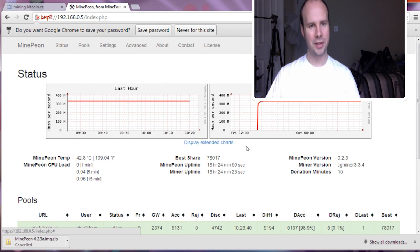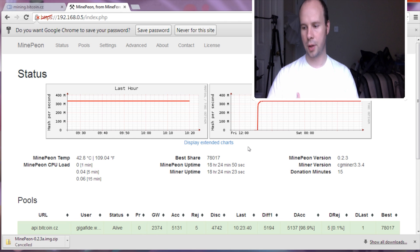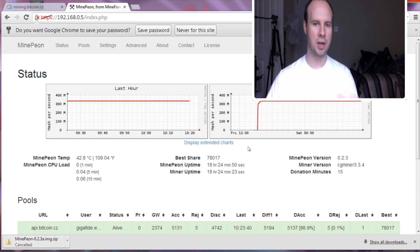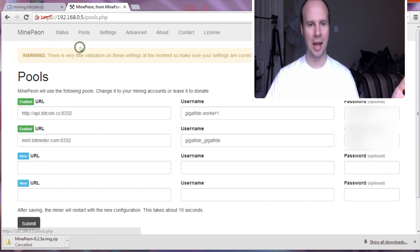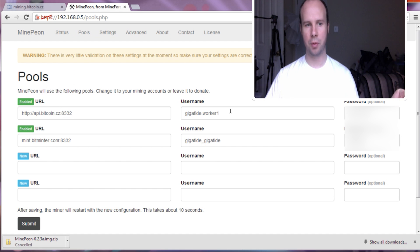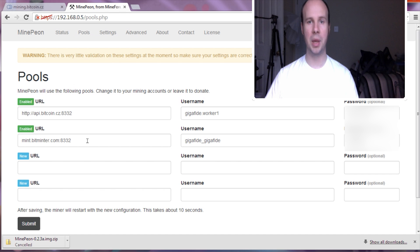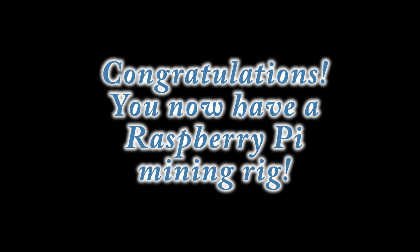Alright, so if you already have your GPU plugged in via the powered USB port into your Raspberry Pi, it should automatically detect it. And then all you'll have to do is enter in the different pools that you want to use. So I have the Bitcoin.cz, the slushes pool, and then I actually have another one called BitMintor, which is another one that you could try.